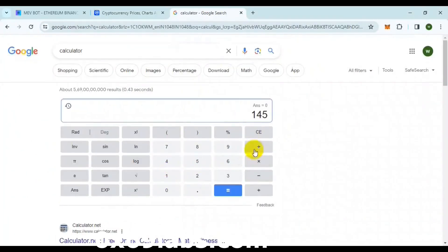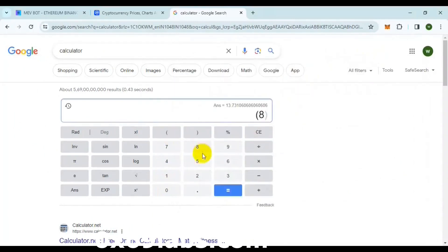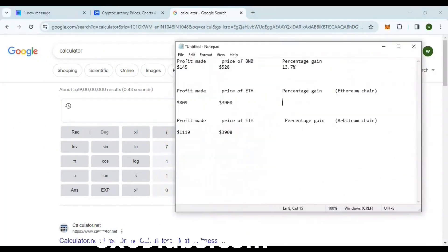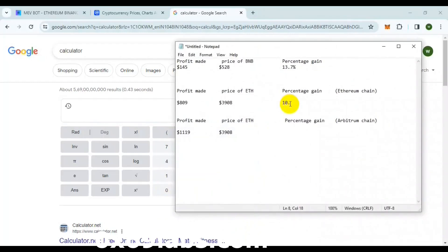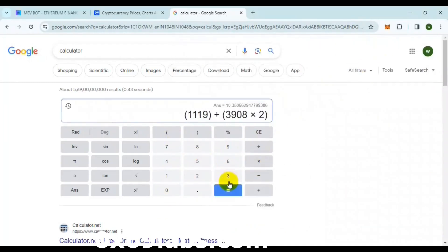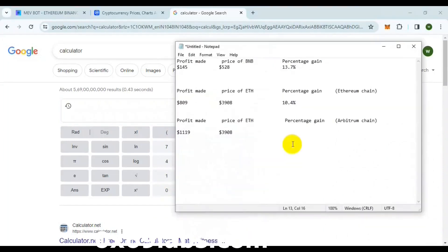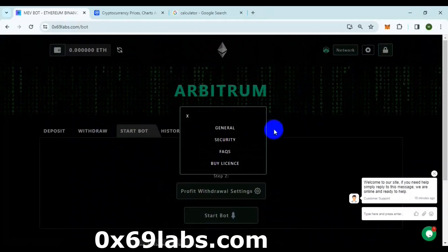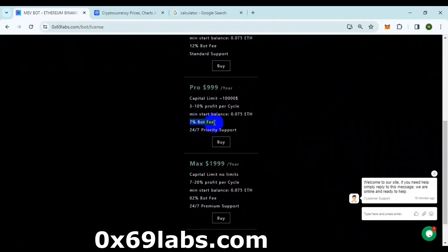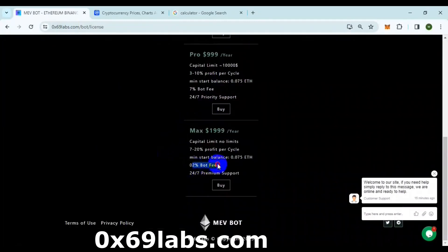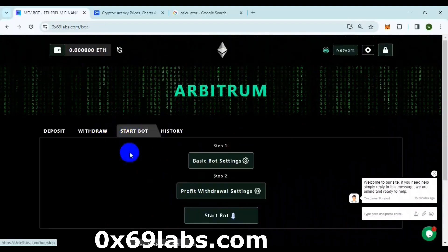Let's now calculate the percentage gain on each chain. All the chains gave us an average gain of above 10%, and Arbitrum gave us the highest gain of 14%. You can buy a license if you want higher gains and more accessibility to the advanced features of the bot.